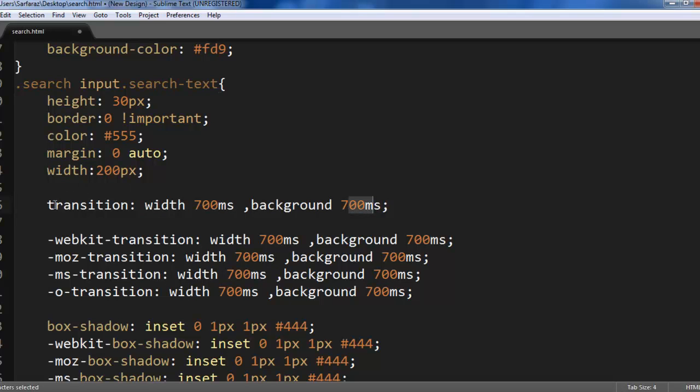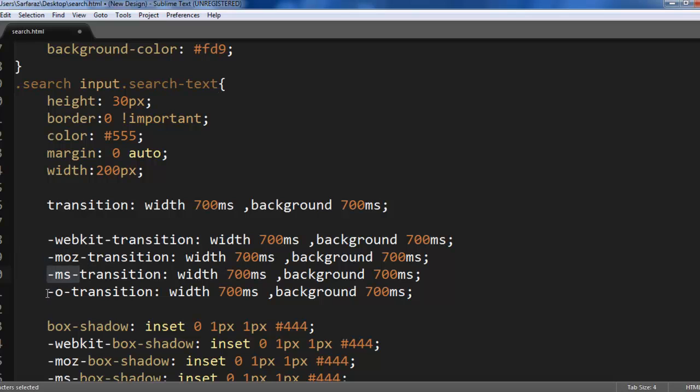This is the standard but if you are using it in Google Chrome then you need to use WebKit and for Mozilla this is Moz and for Internet Explorer it is MS and for Opera it is O.